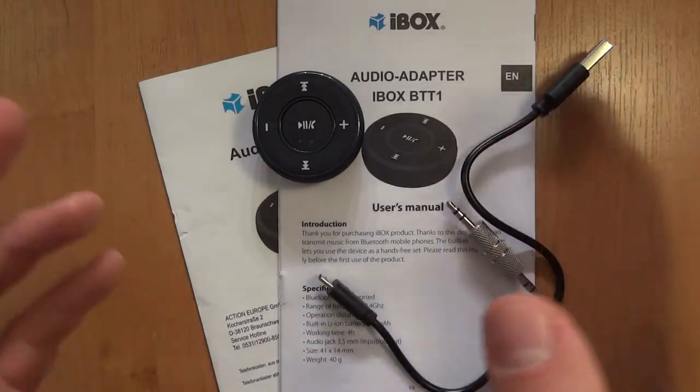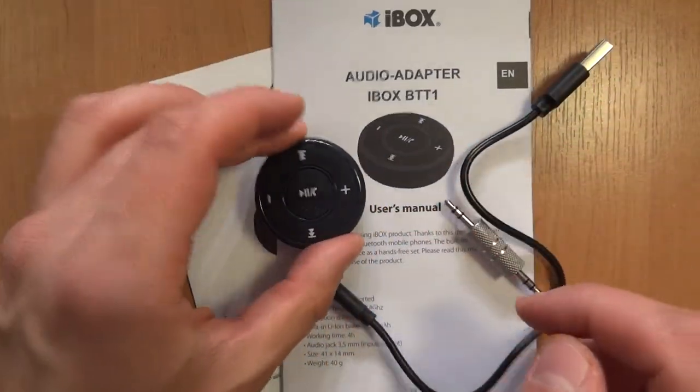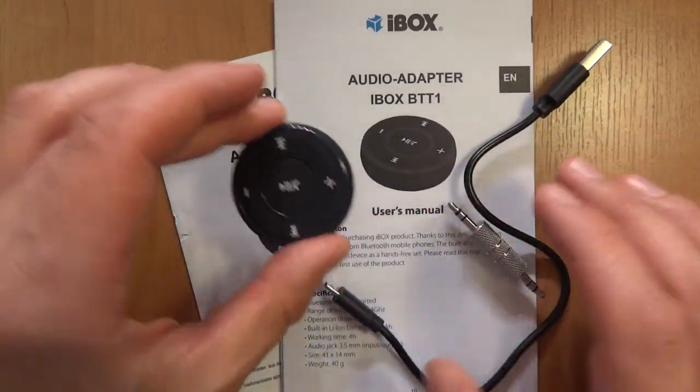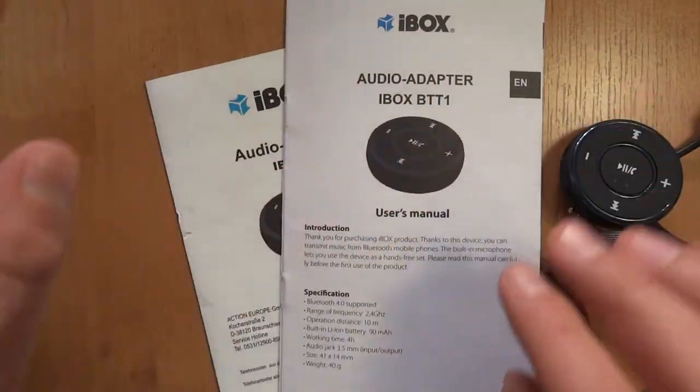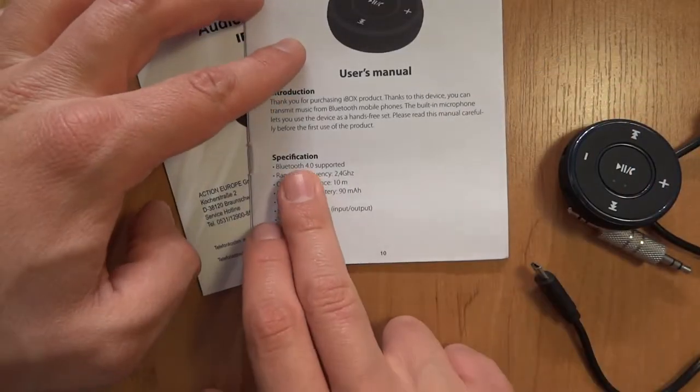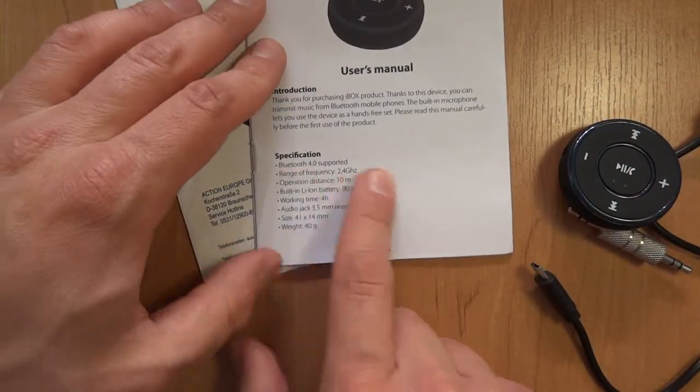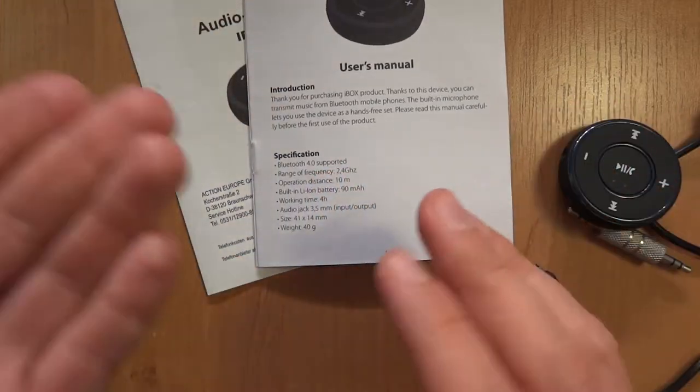Hi, today I'm taking a look at this Bluetooth audio adapter. That's a tiny one. Here's the manual and it does say that it's supporting Bluetooth 4.0.